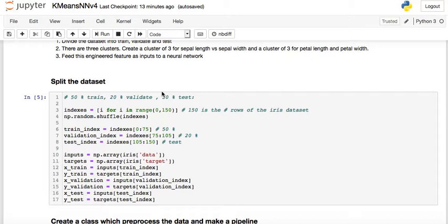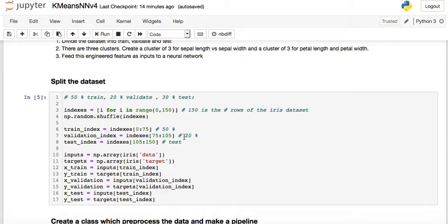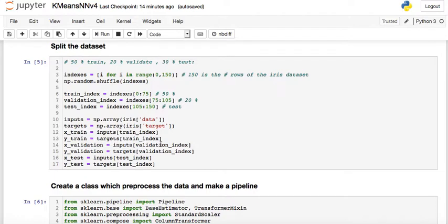In order to split the dataset I need to shuffle it using np.random.shuffle. The indexes variable is the list of indices from 0 to 149. After randomization, I'm going to take the first 75 indices for training — that's index 0 to 74. The next 20% will be the validation set and the remaining will be the test set.